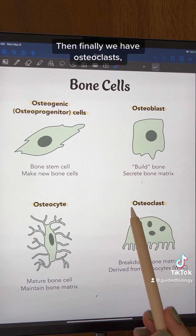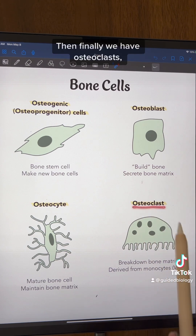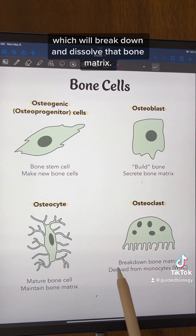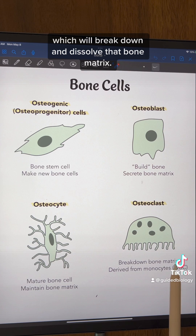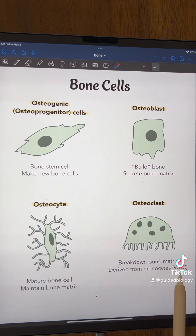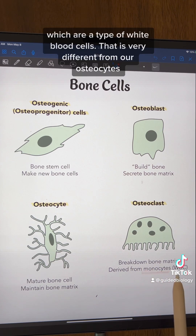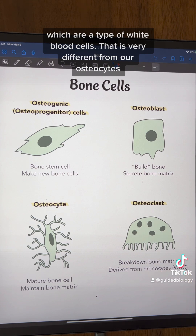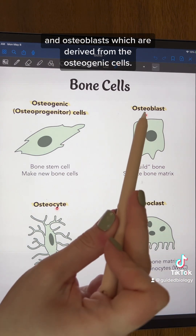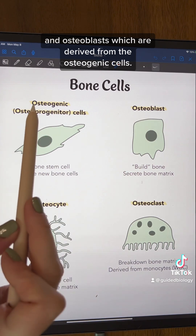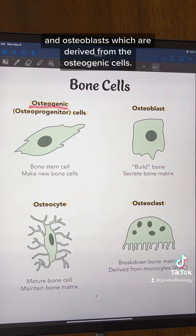And then finally we have osteoclasts, which will break down and dissolve that bone matrix. These are derived from monocytes, which are a type of white blood cells. That is very different from our osteocytes and osteoblasts, which are derived from the osteogenic cells.